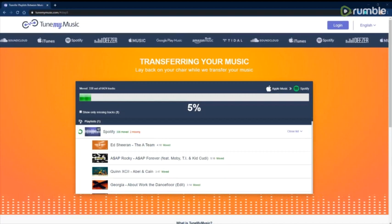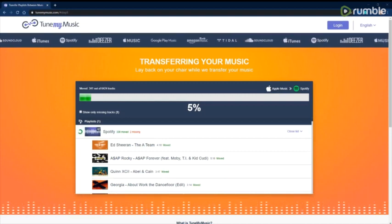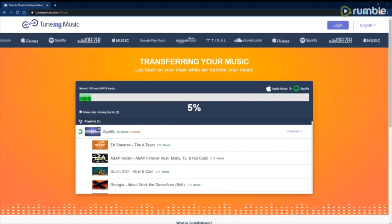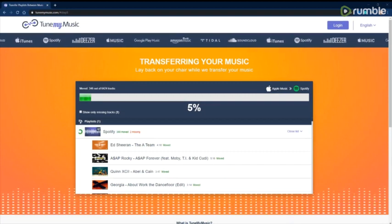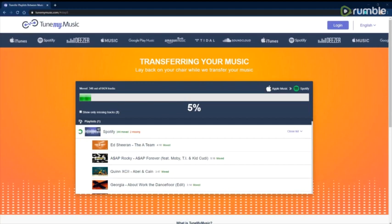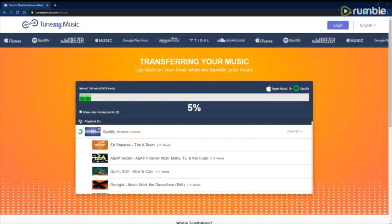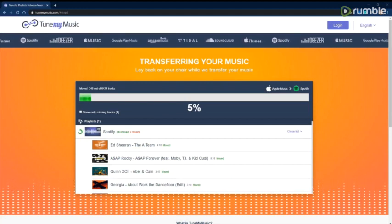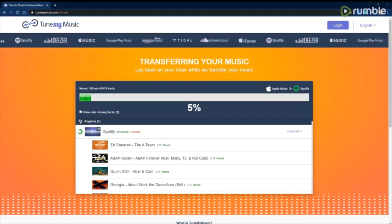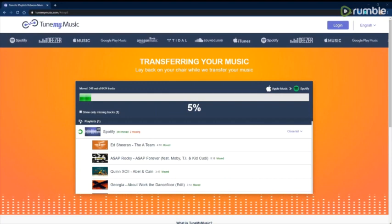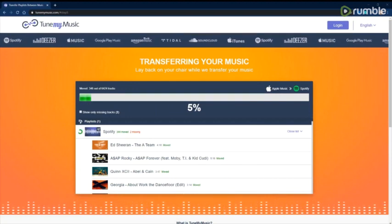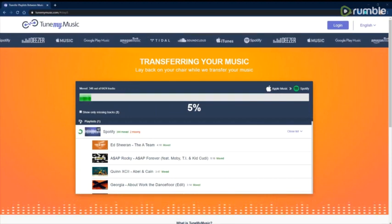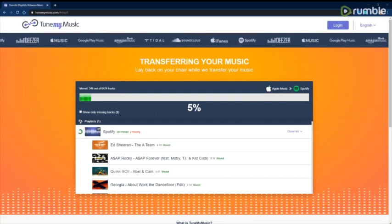So this process is going to take a couple of minutes, maybe even an hour, depending on how big your library is. I currently have been sitting for about 5-10 minutes and it's only 5%. So I'll get back to you once this is done transferring everything.